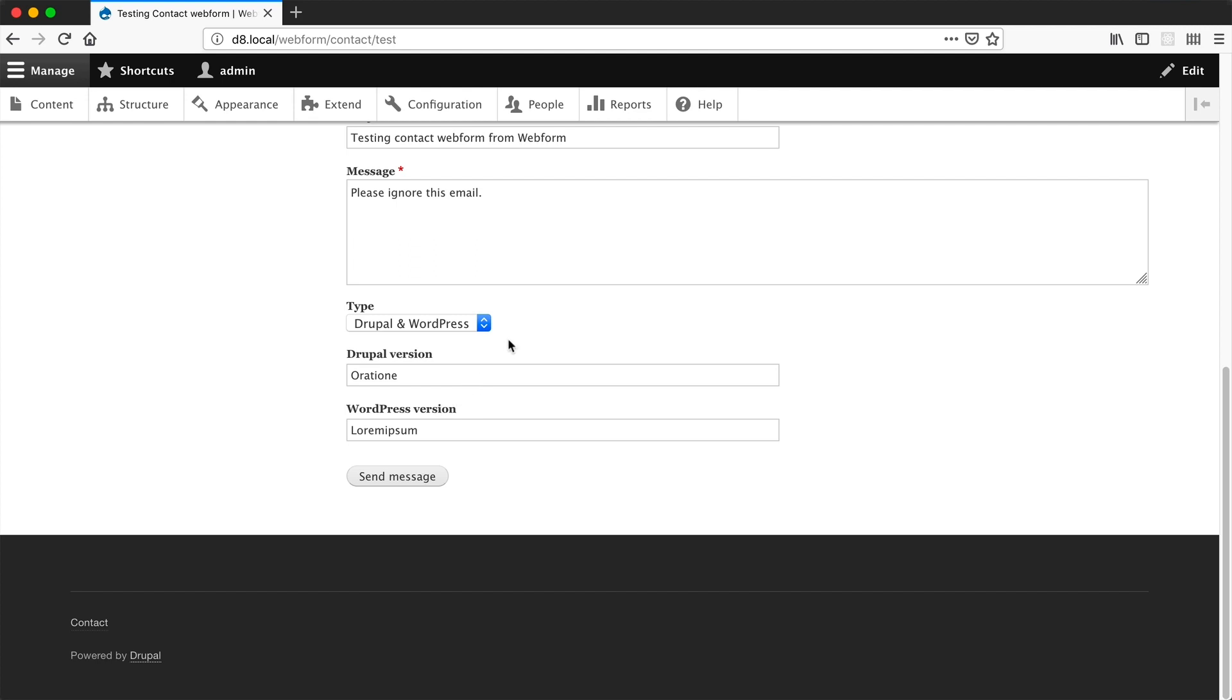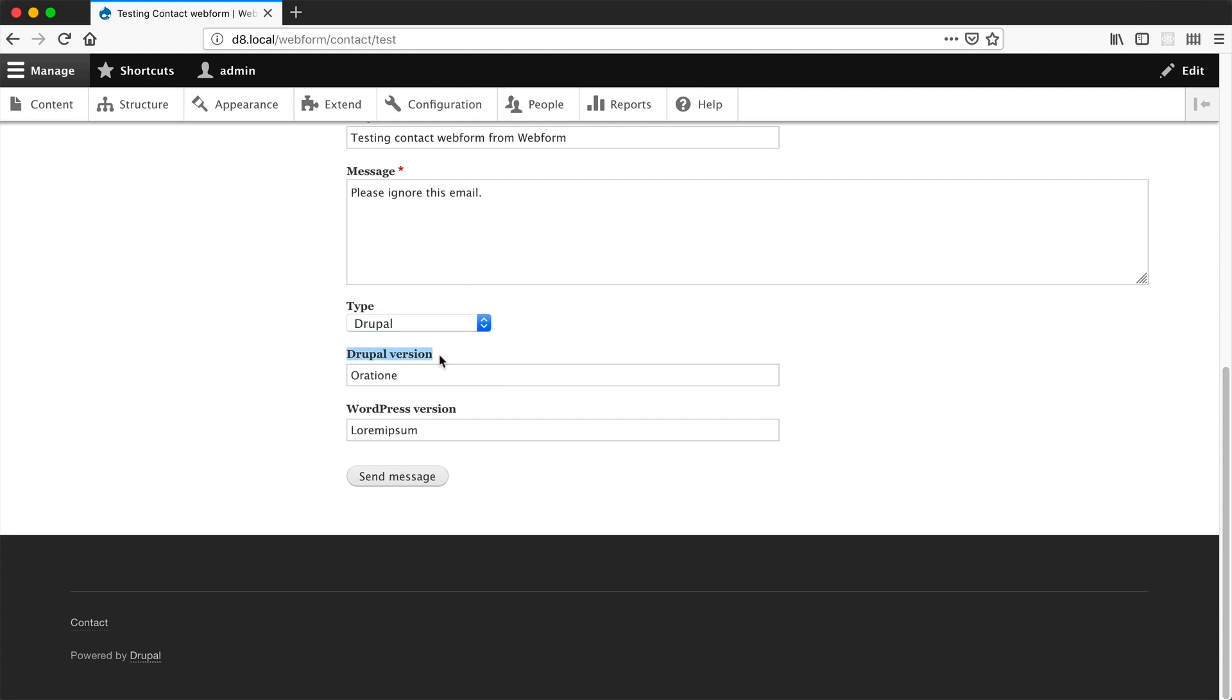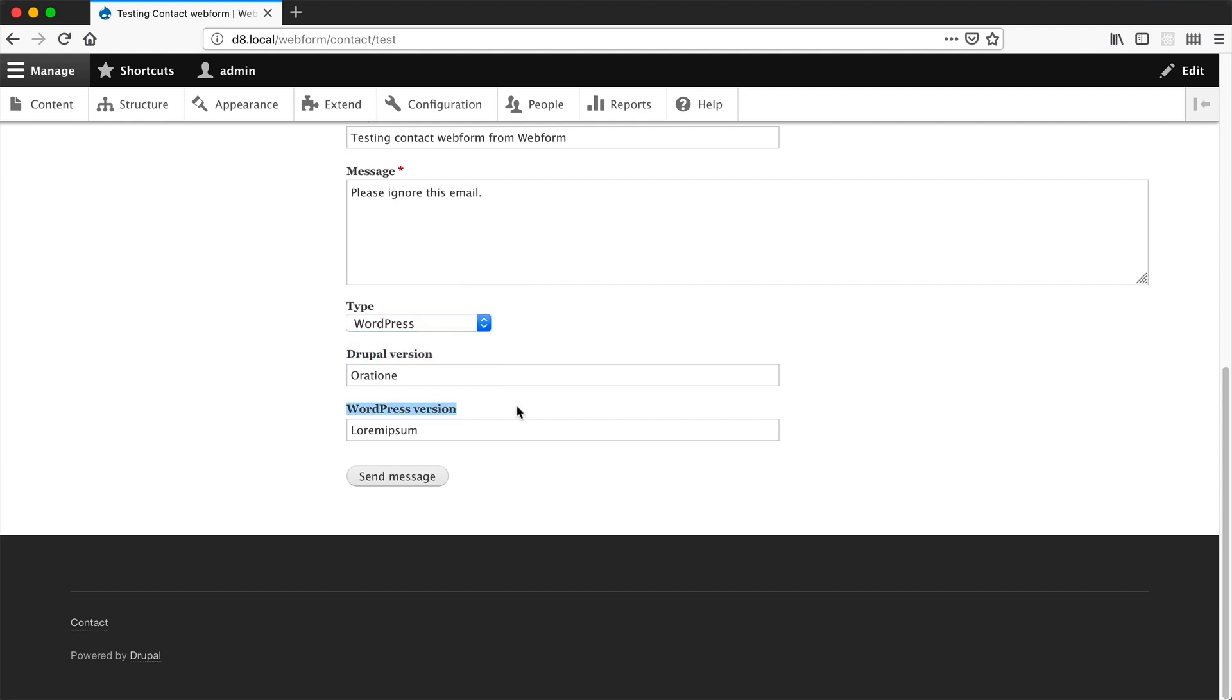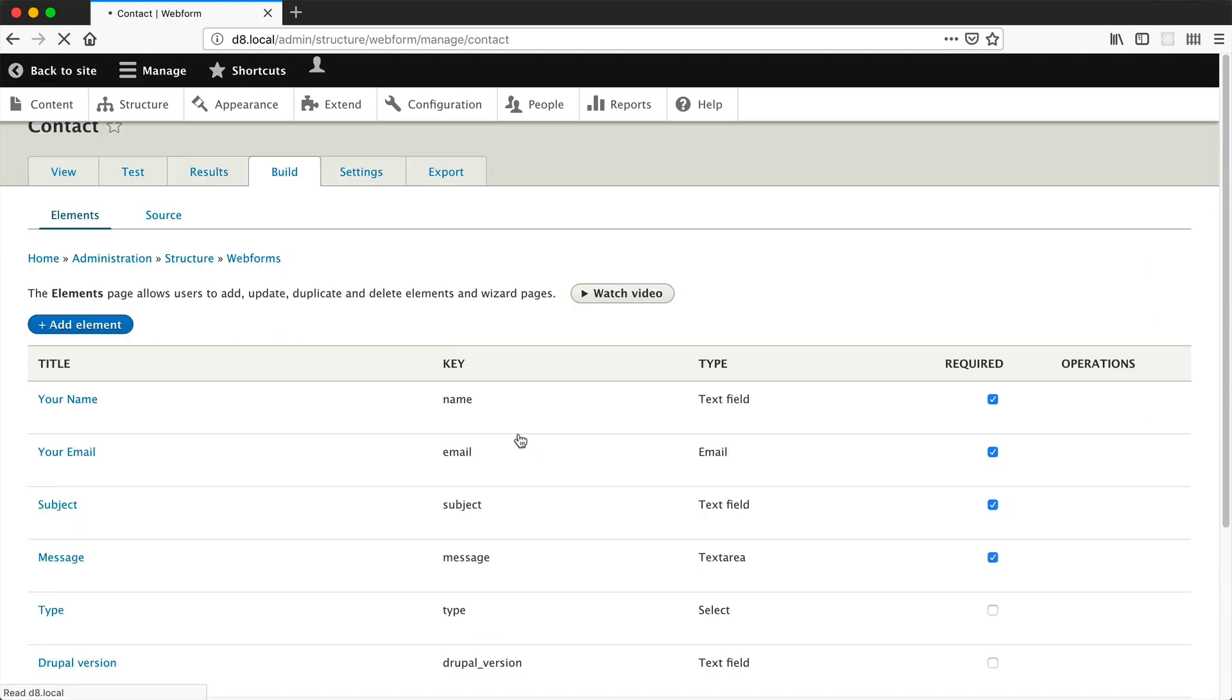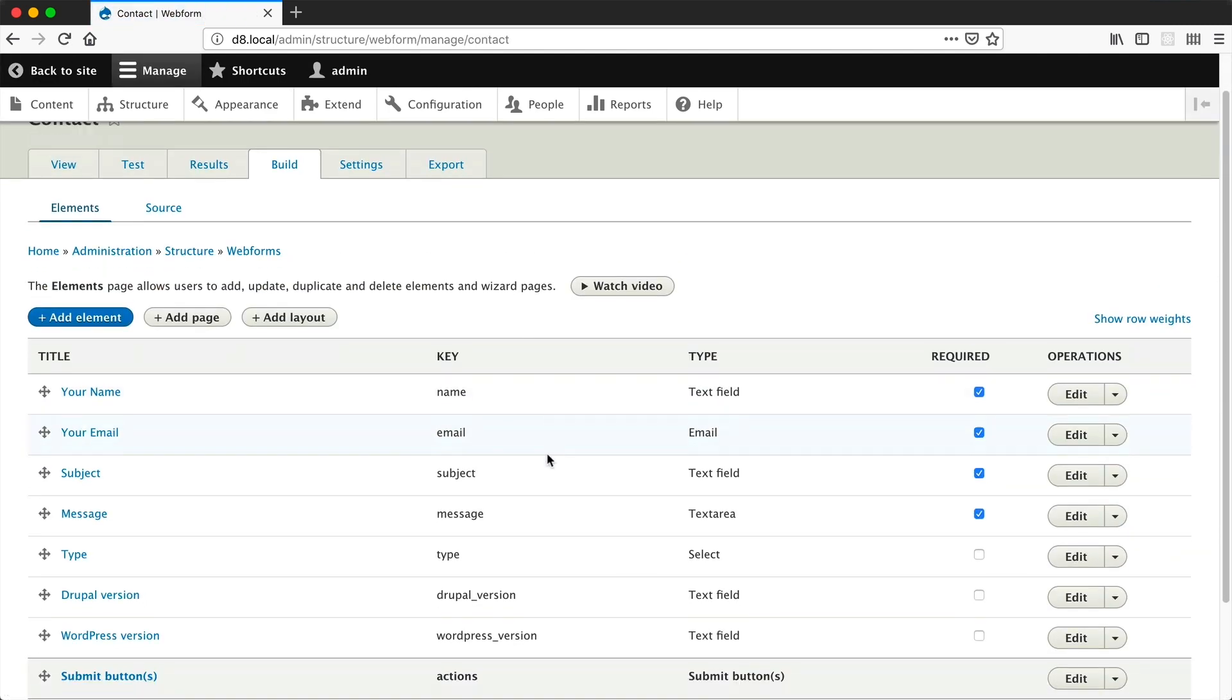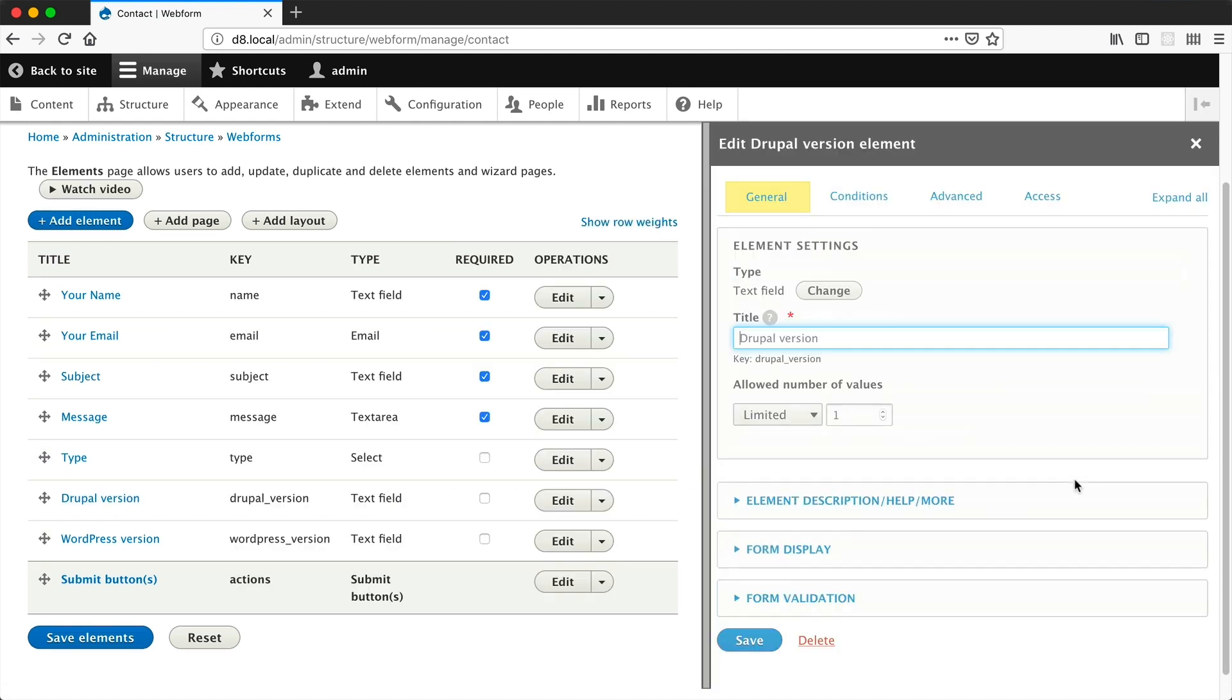Now let's add in a bit of conditional logic so that if you were to select Drupal, then Drupal version is only shown. And if you were to select WordPress, only WordPress version is shown. Let's go back to build and edit the Drupal version. Click on edit there.